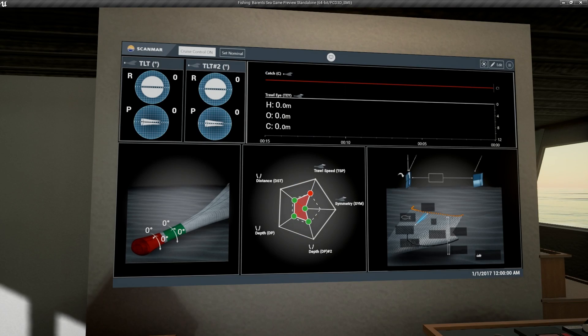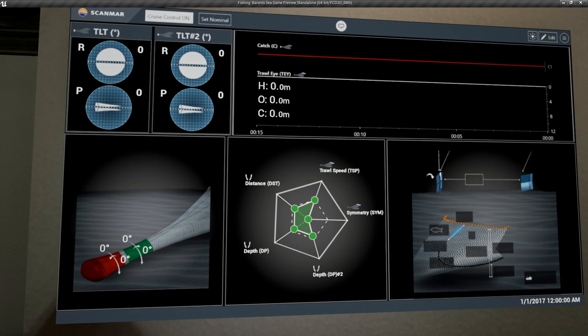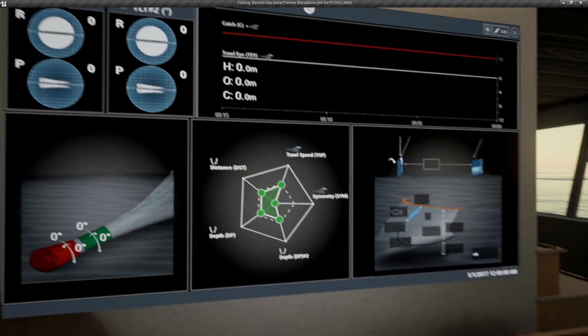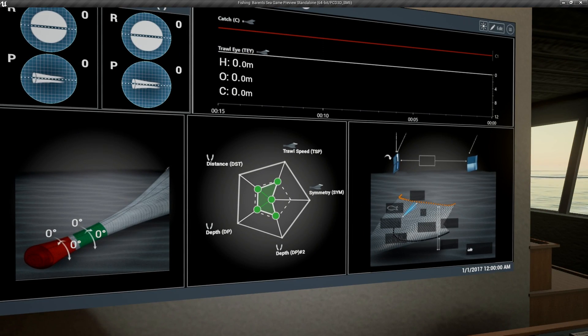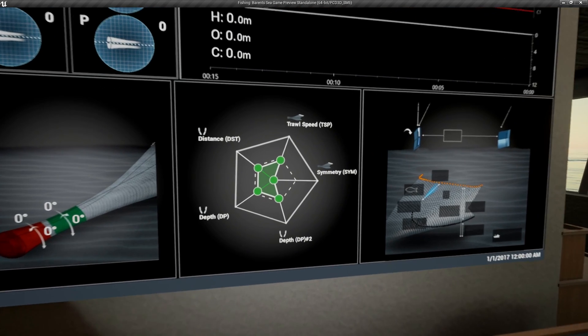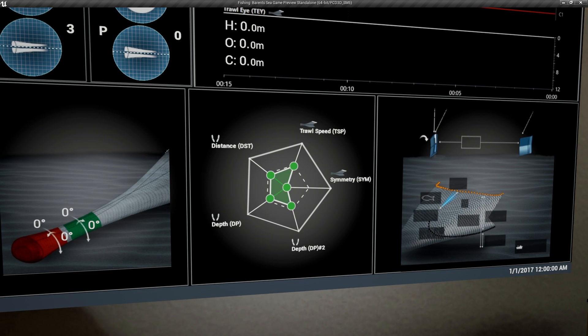Now with the net deployed, we can see the two main screens that are functioning right now. The spider chart here shows the distance between the otter boards spreading the net, as well as their depth, the symmetry, and the trawl speed.